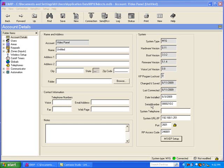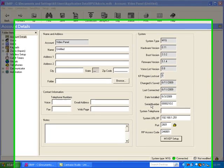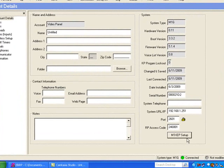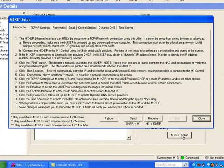Welcome to learning about the TCP/IP settings of the Ethernet module. As you can see here, I'm actually connected to the M1. I'm going to go ahead and left-click on the M1 XEP setup.